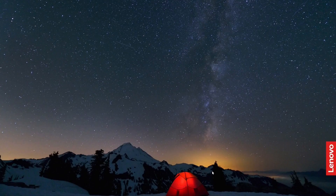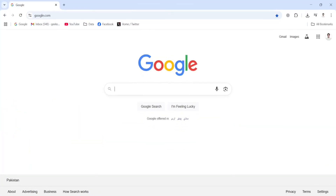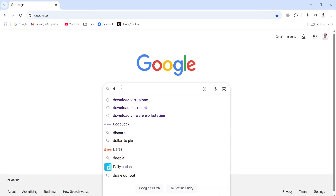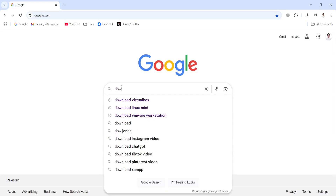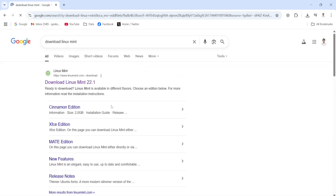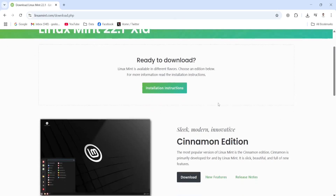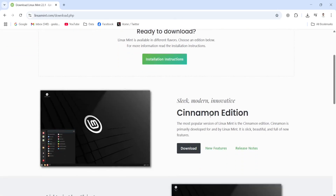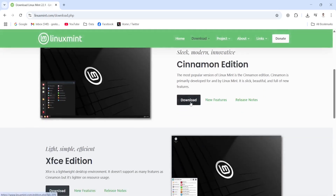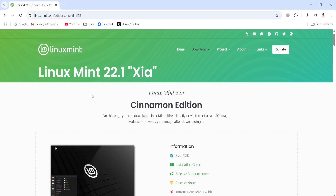Now I'm going to download the Linux Mint ISO file. I'll open the Google Chrome browser and type 'download Linux Mint'. I'll click this link. There are different versions of Linux Mint, so I'm going to download the Cinnamon edition — I will click Download.